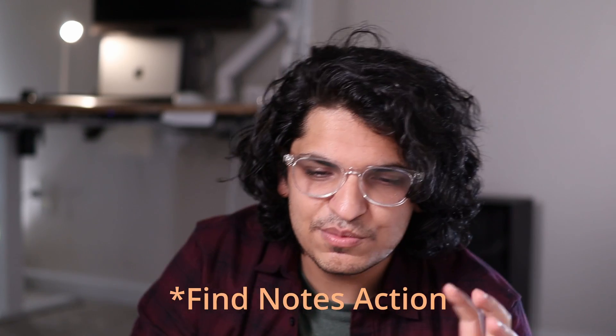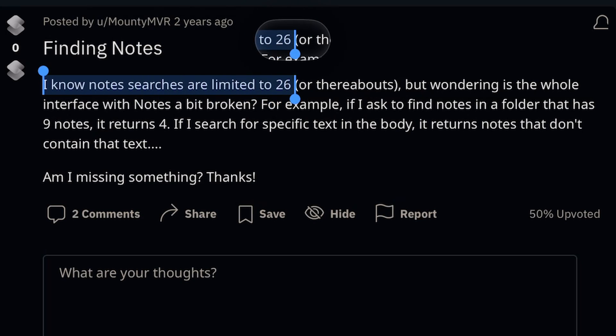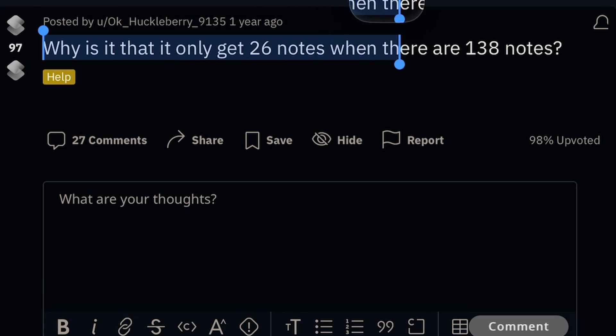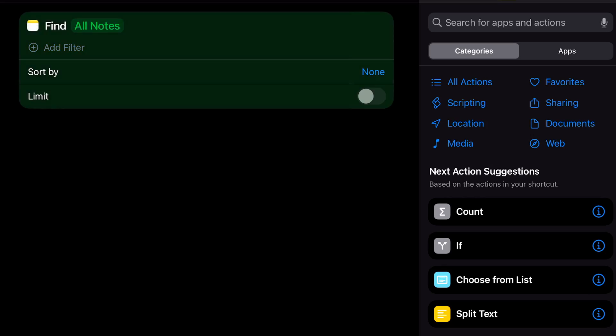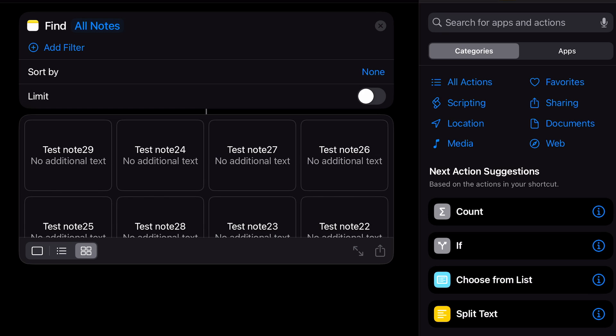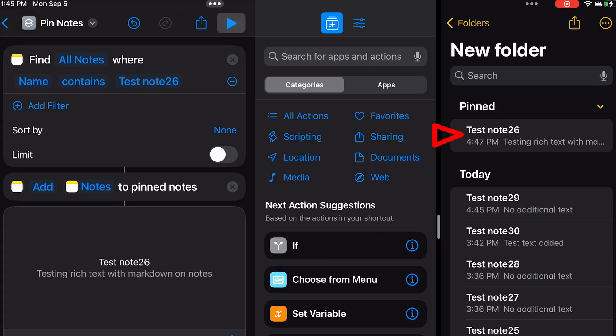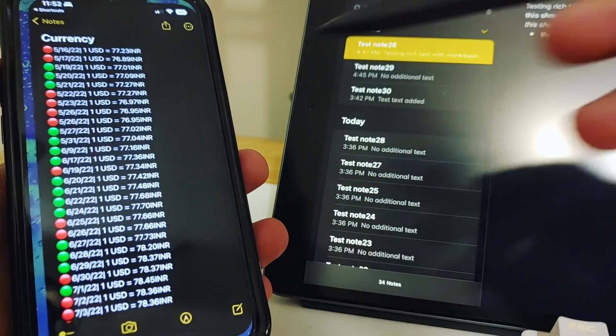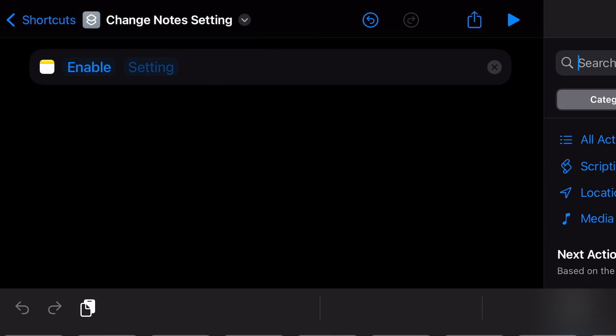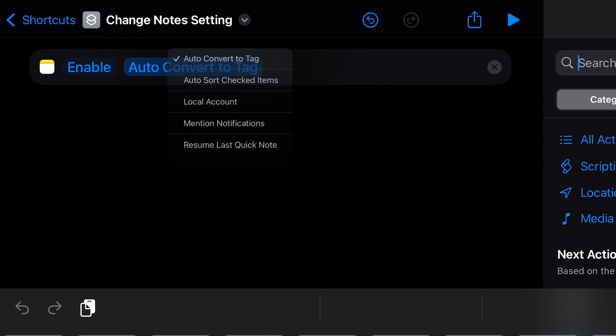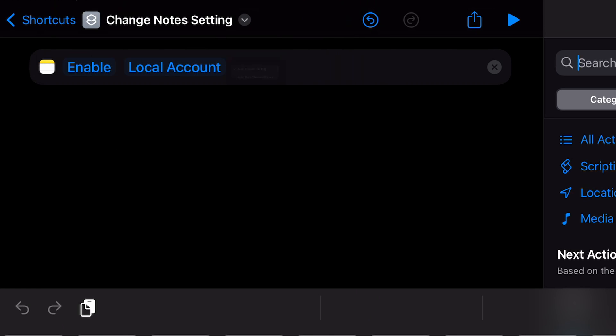The Notes action used to be able to pull only 26 of your top notes when searched — I don't know why that was the limitation, but it's been corrected; the Find Notes action can now pull more than 26 notes. Other than tag and folder actions, you also have a bunch of notes actions: you can pin or unpin notes, delete notes, and change settings for your notes. I'm not sure how you'd use the 'Change Note Setting' action — personally I can't come up with a workflow, but if you have ideas, let me know in the comments.